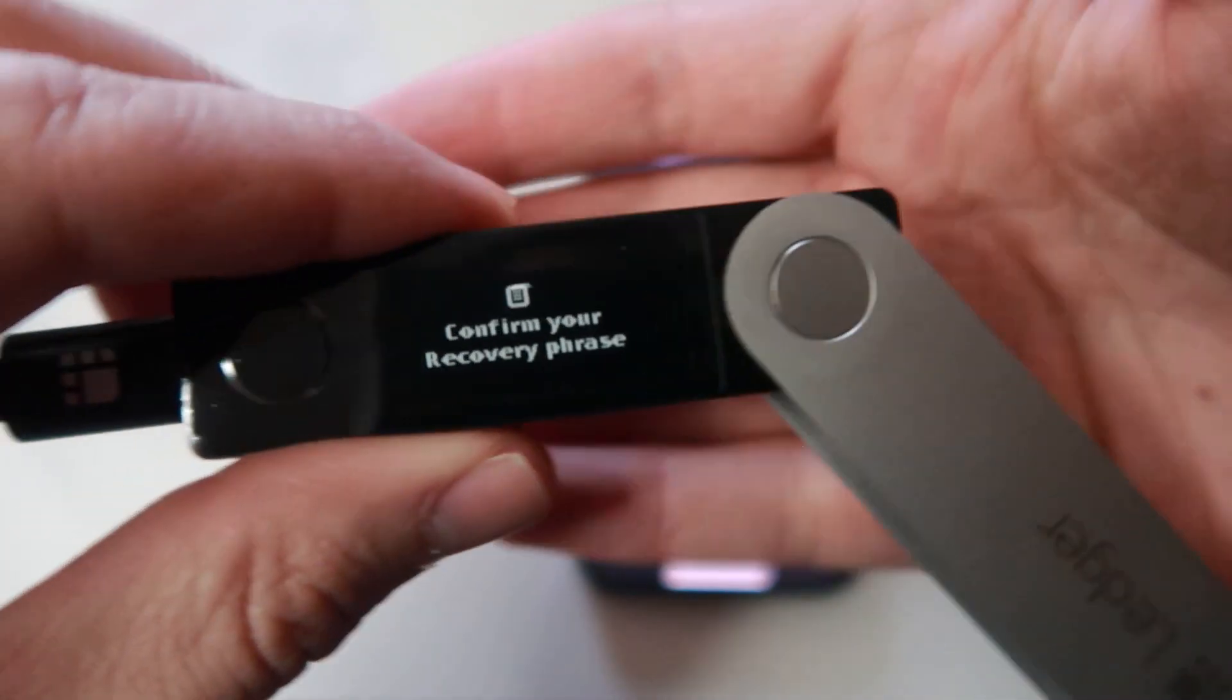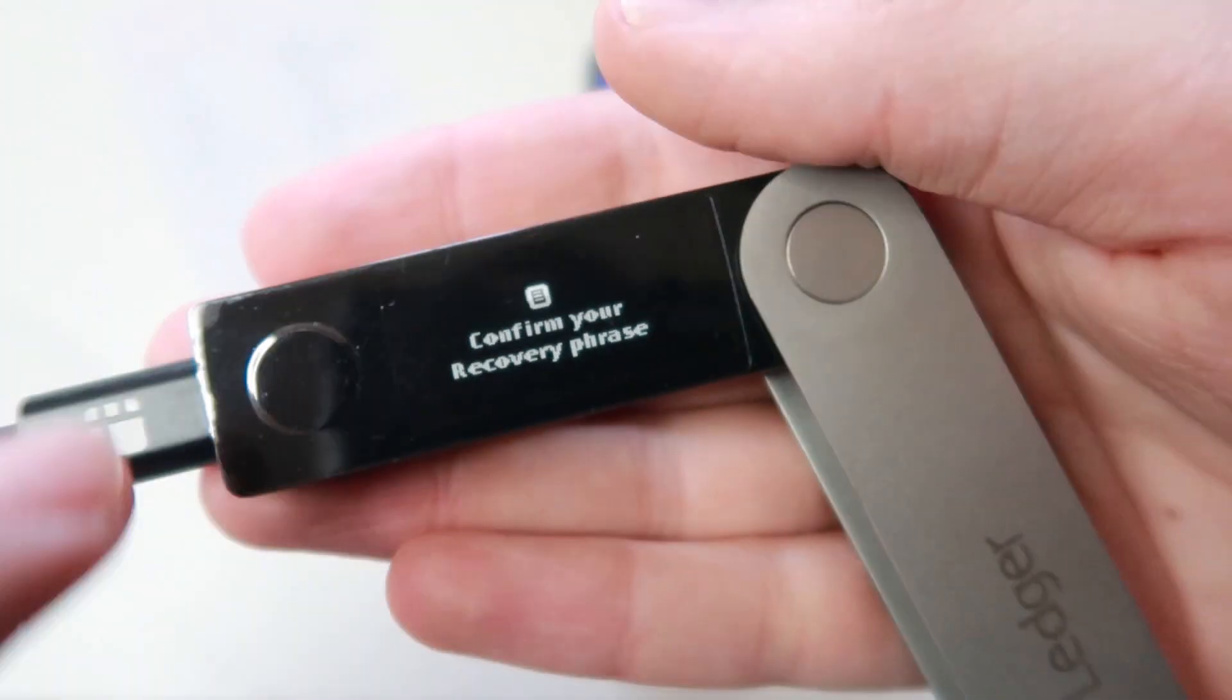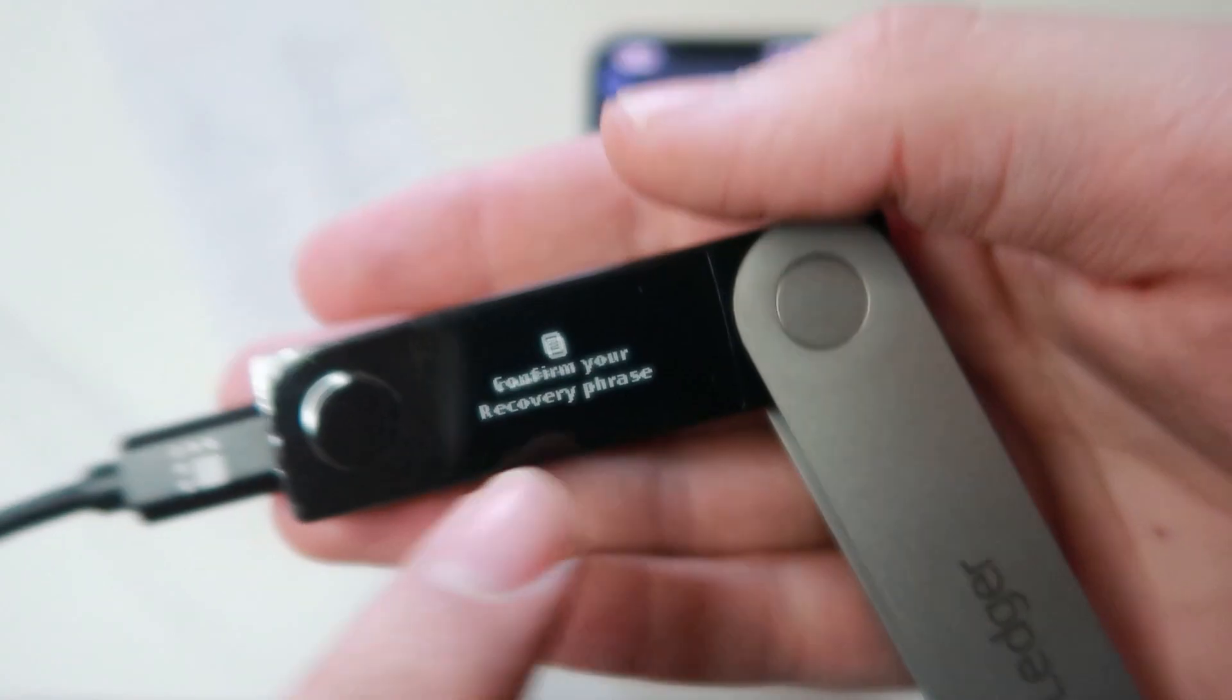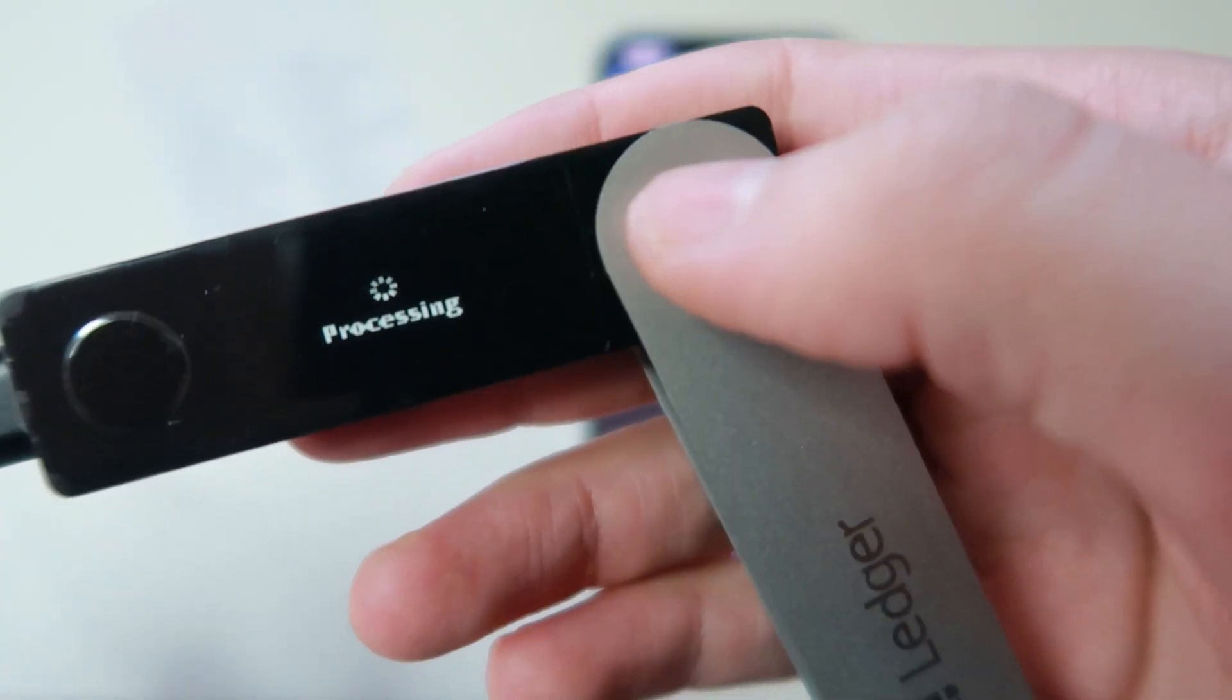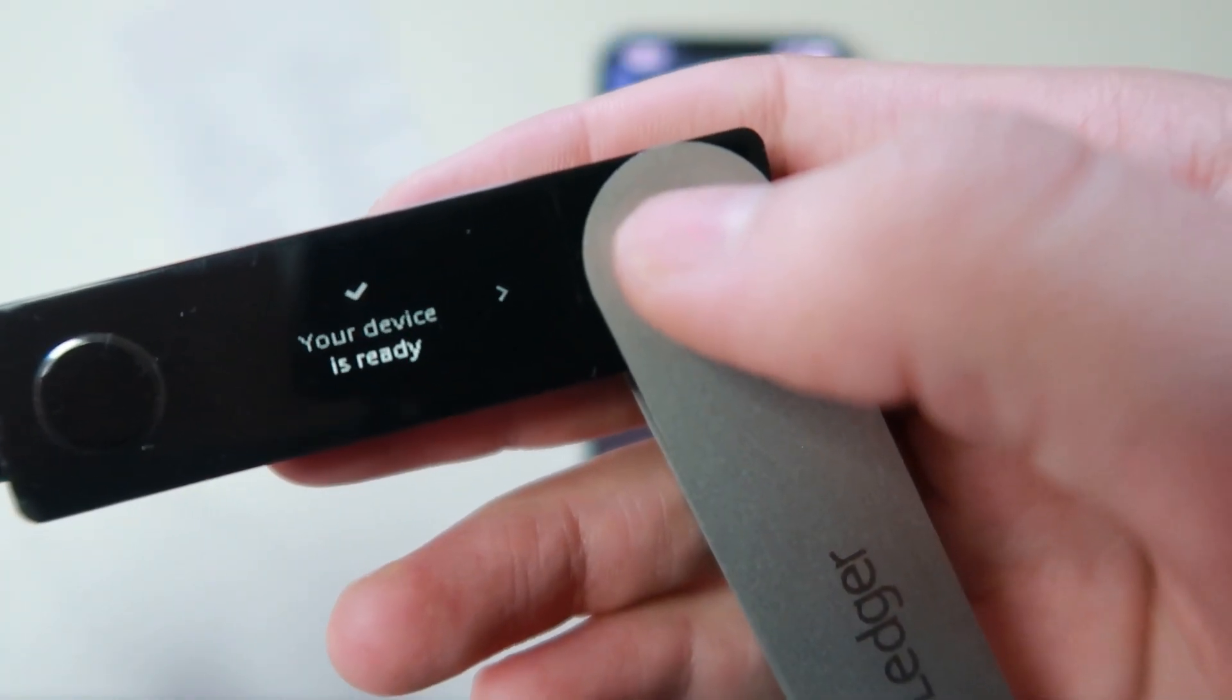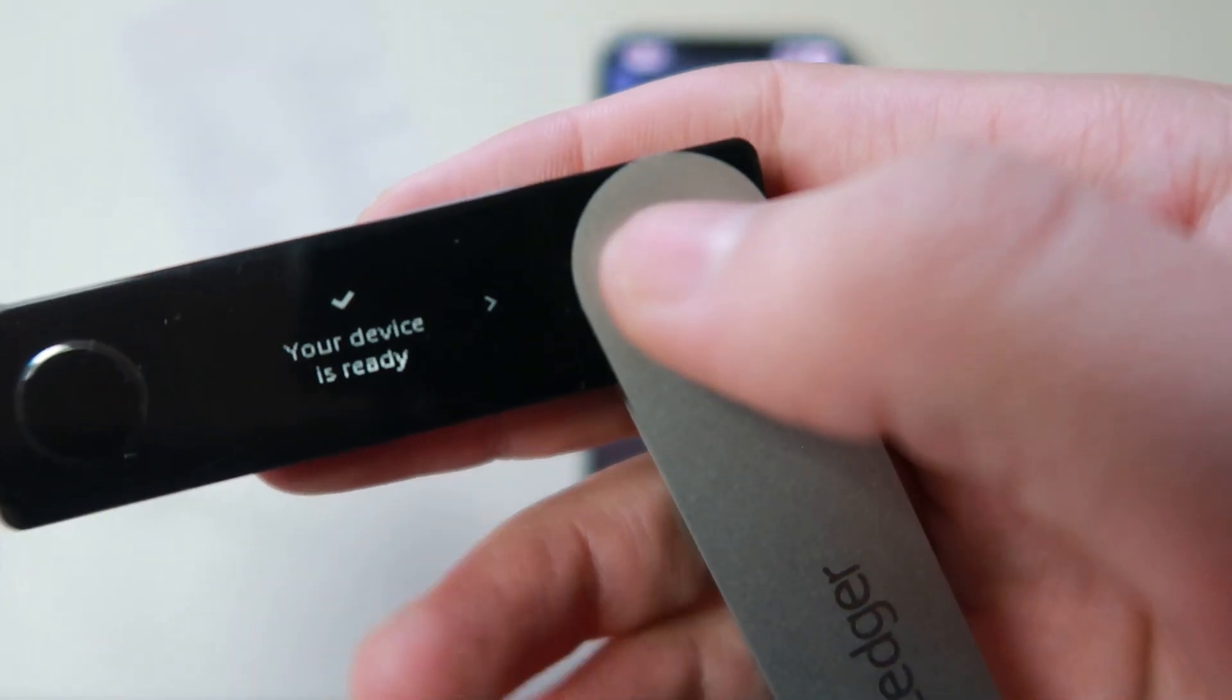Once you write down all your words, you need to confirm the exact order of those words on your ledger. Again, use the two buttons on the left and right and click on both to confirm each word one by one. Your ledger is now ready.